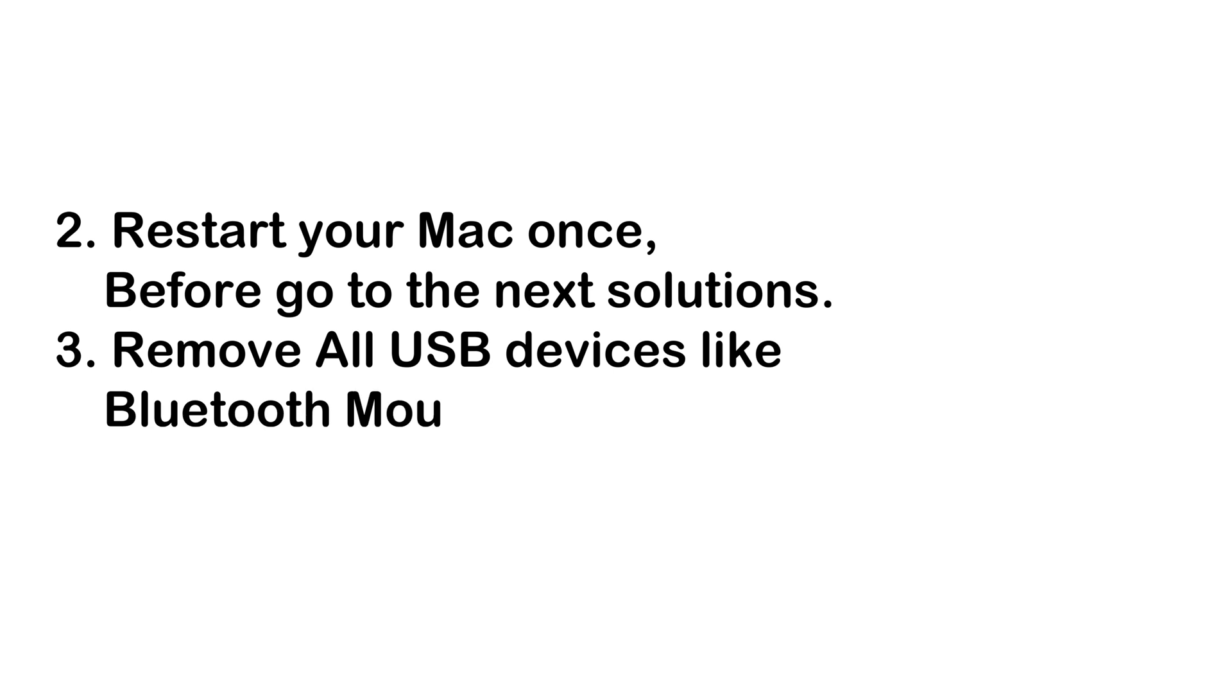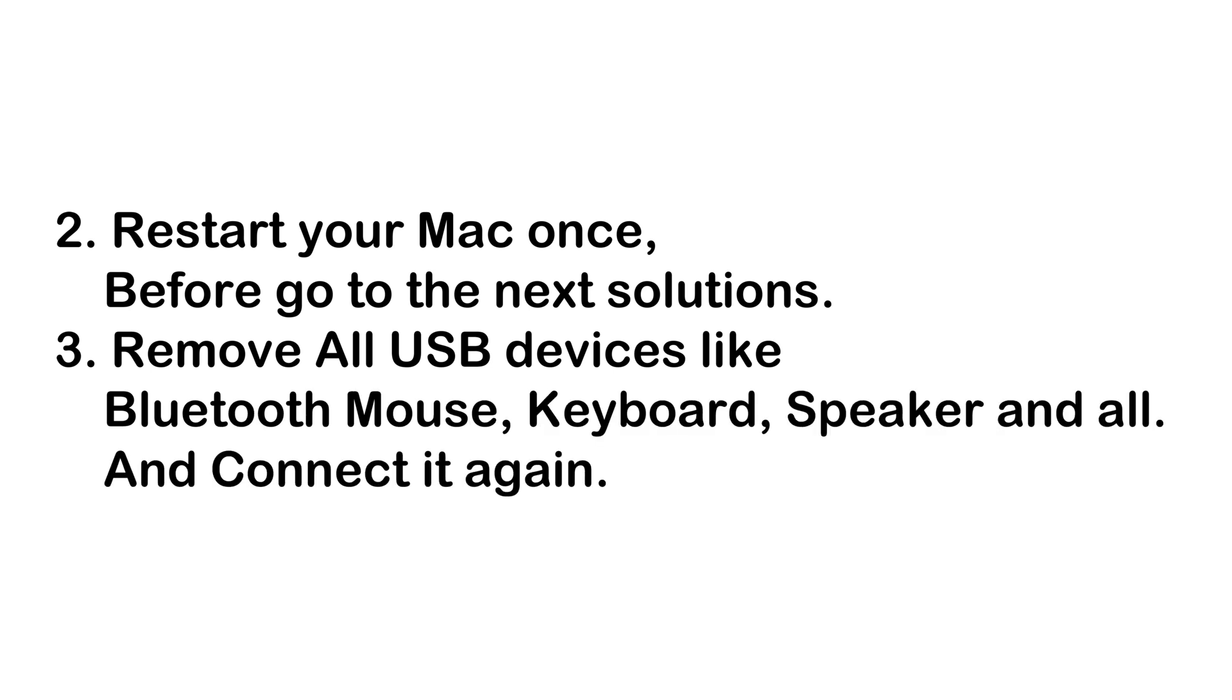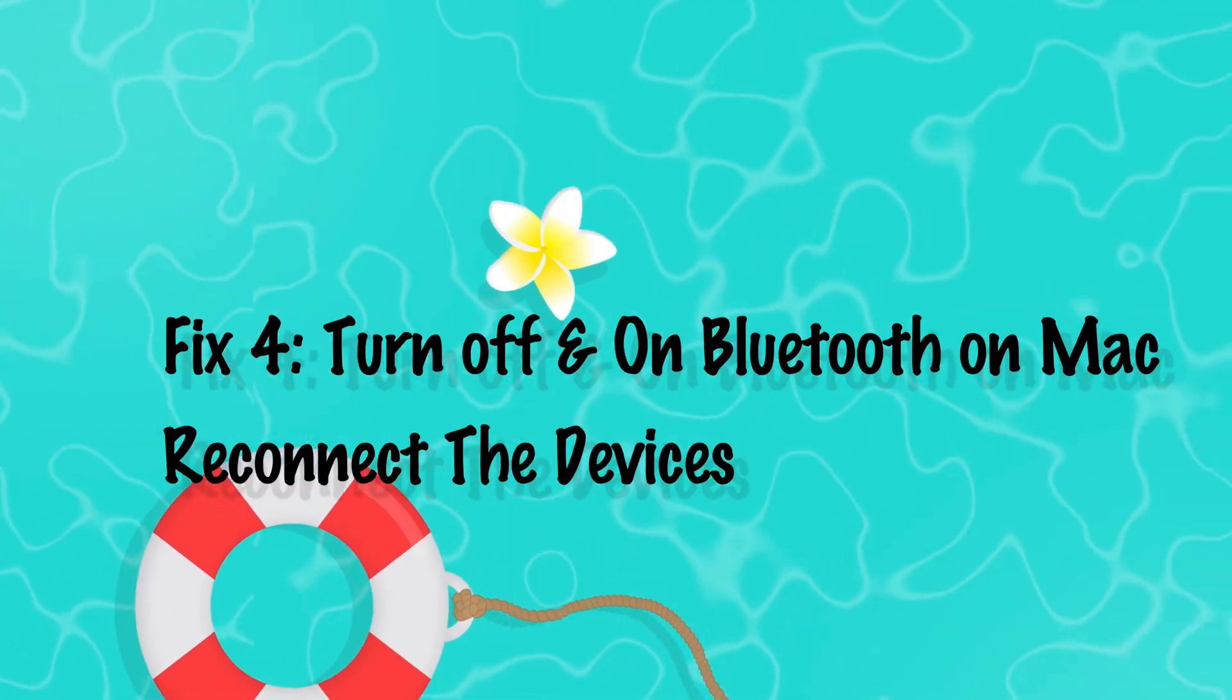Before moving to other solutions, please restart your Mac at least once after disconnecting all Bluetooth accessories like mouse, keyboard, and speakers, then reconnect them. Some Mac users found this fix helpful.